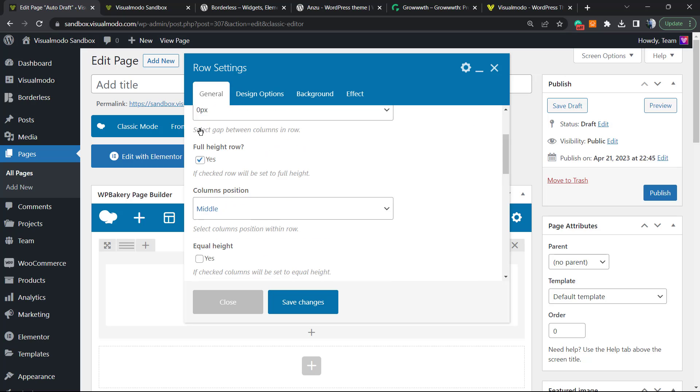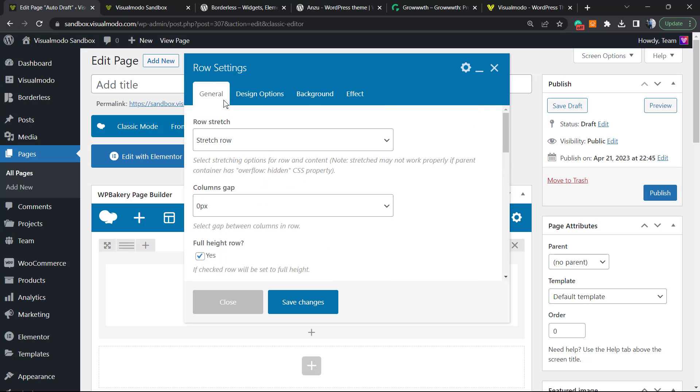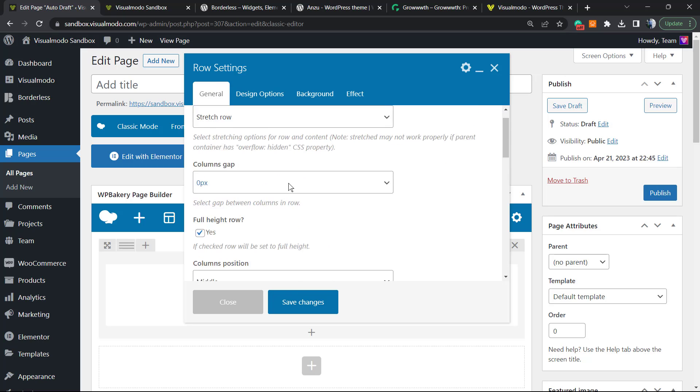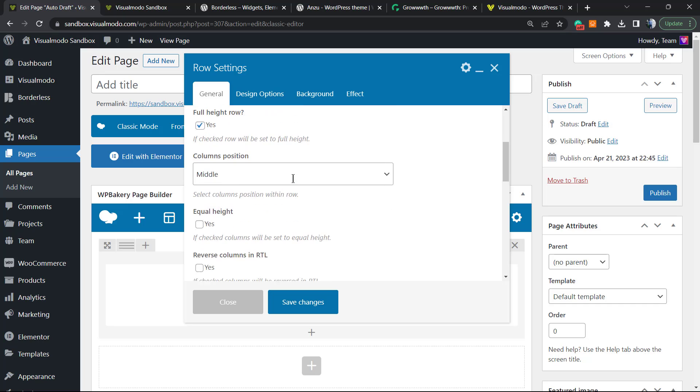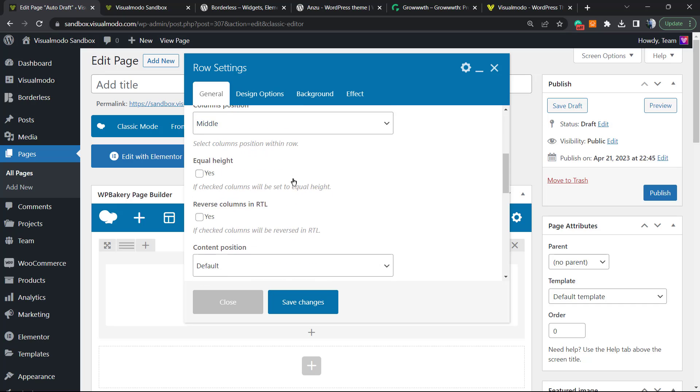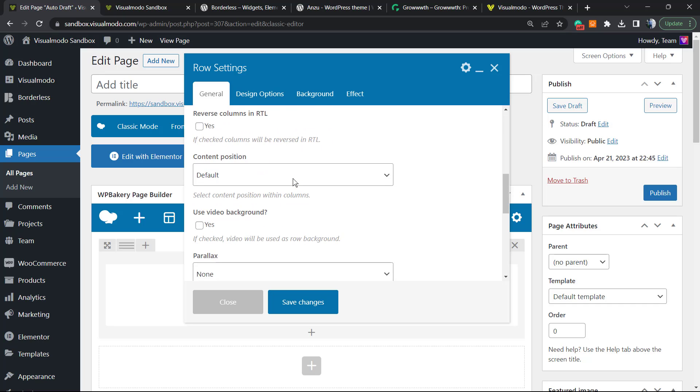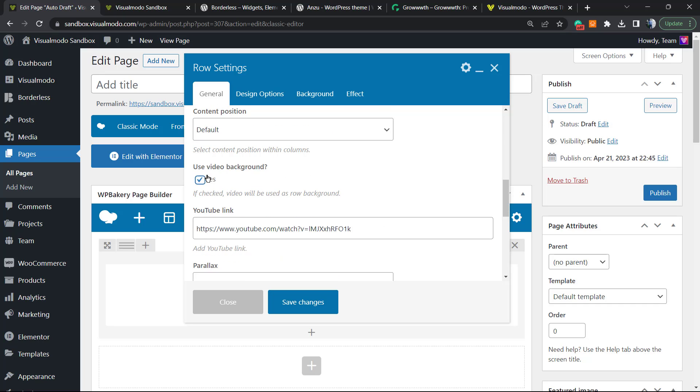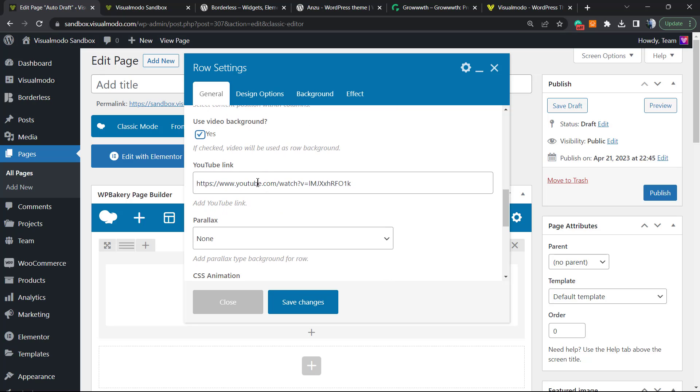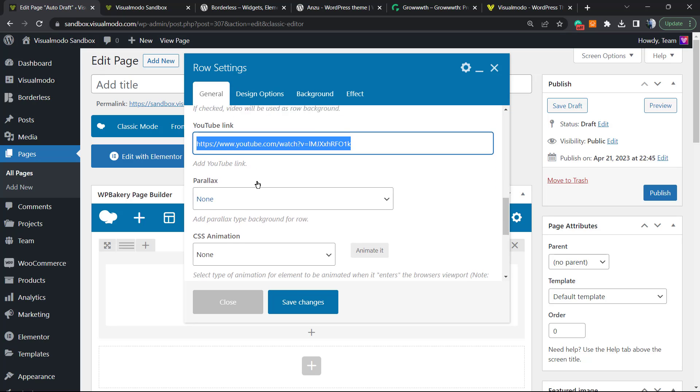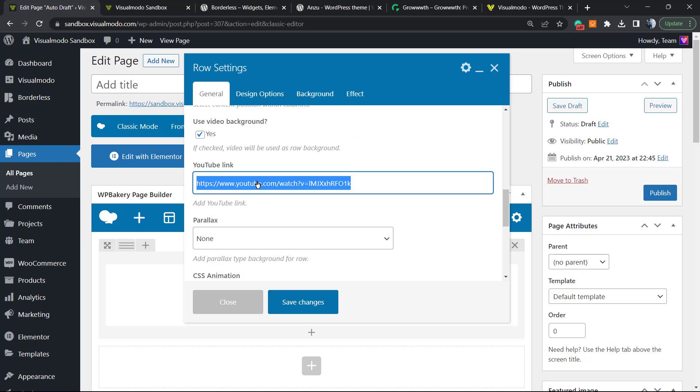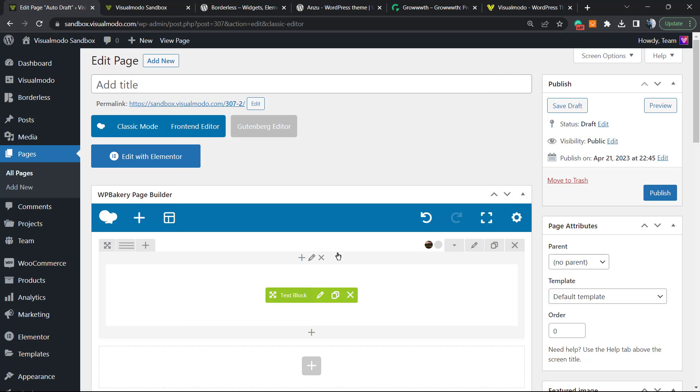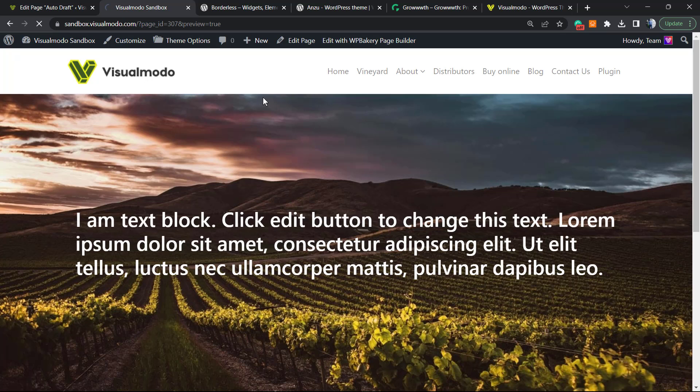So if you want to apply a video, you need to go to the general settings. Scroll down just a little bit until you can find this option right here: Use video background. Now enter your YouTube video URL right here. It must be a video hosted on YouTube. Save changes. Let's go to the preview.